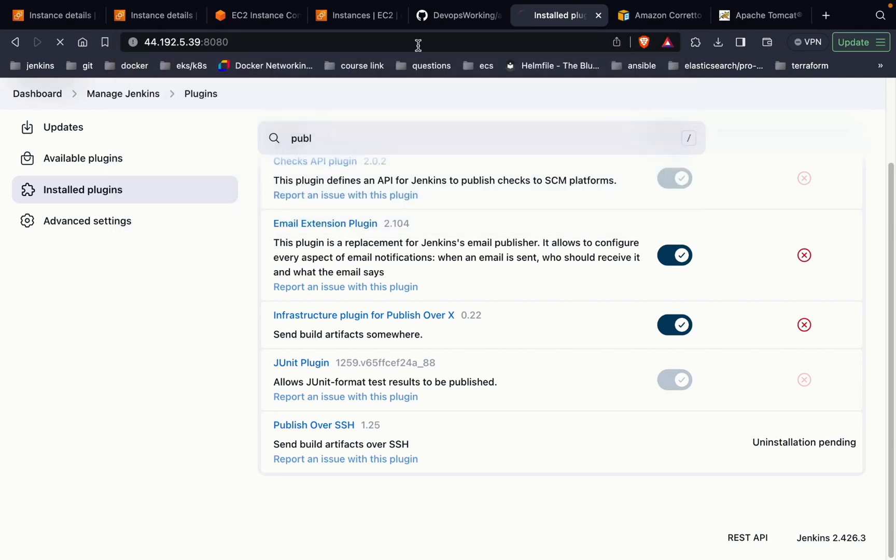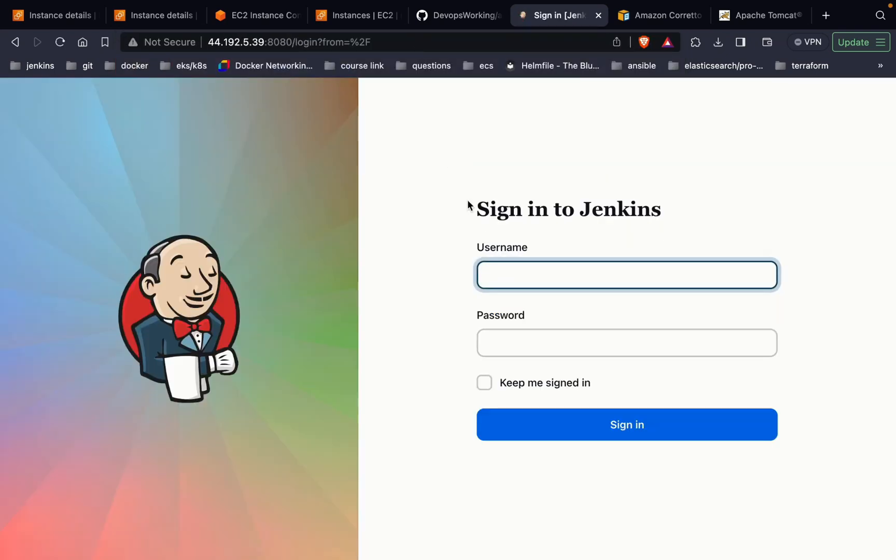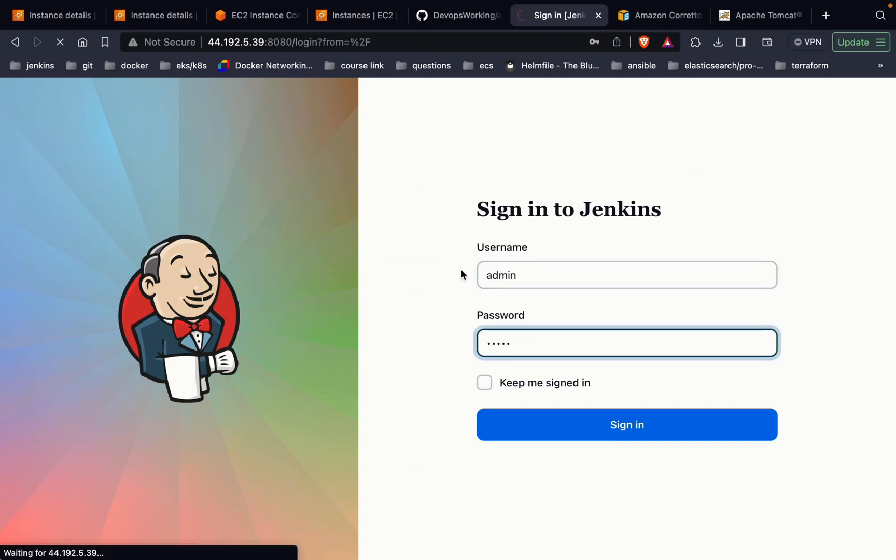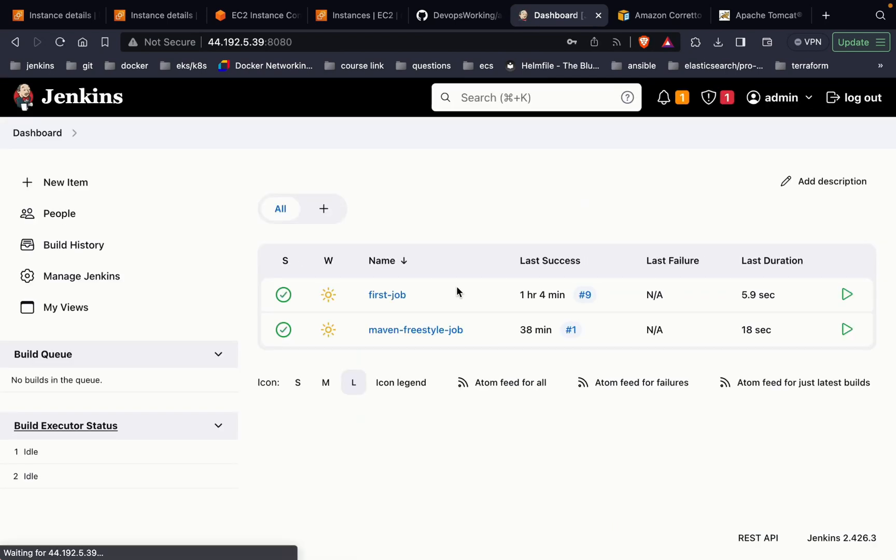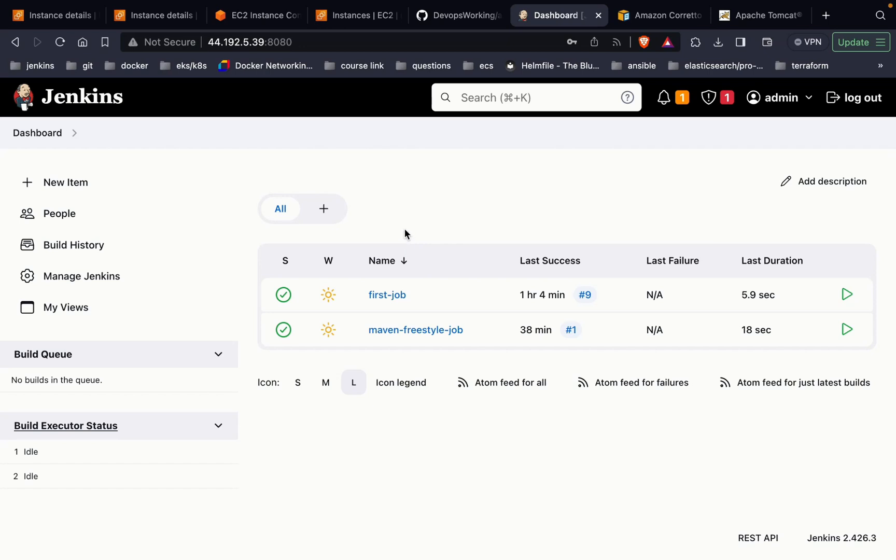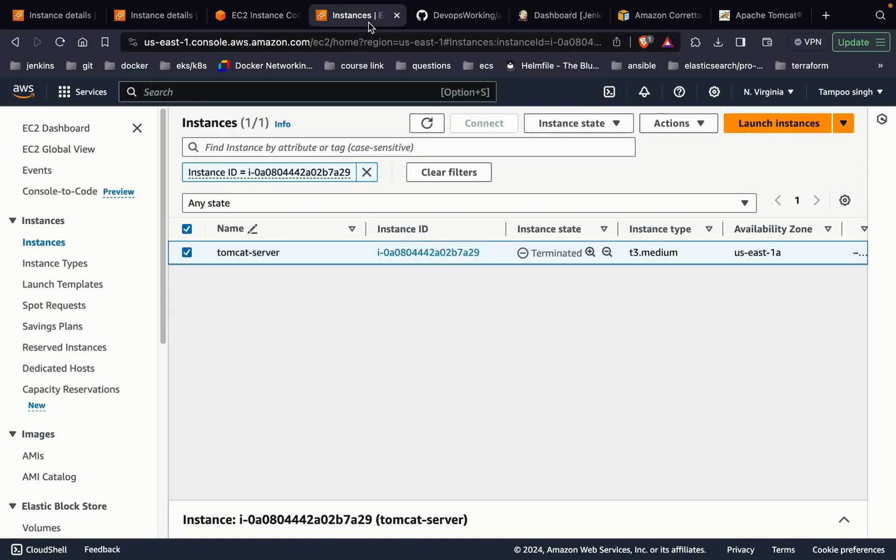Copy the public IP, click 8080. Now admin, give the password. This is the Jenkins UI. Let's see whether Java is installed on our Tomcat server or not.